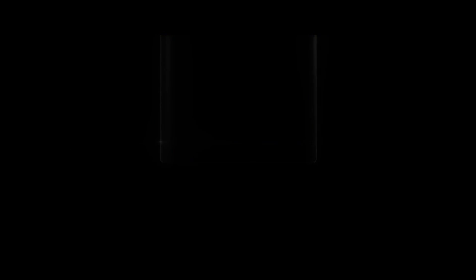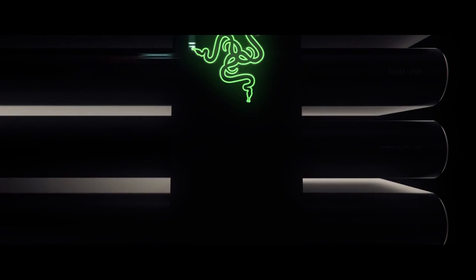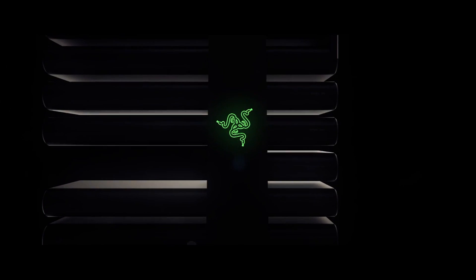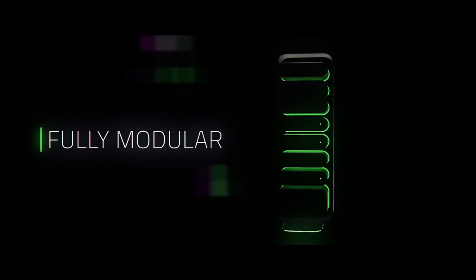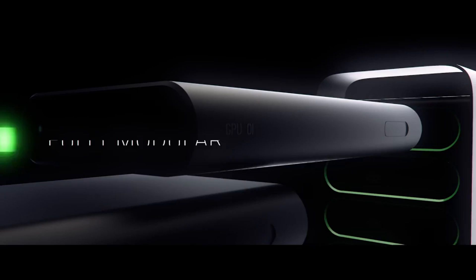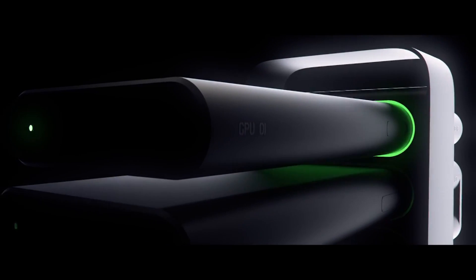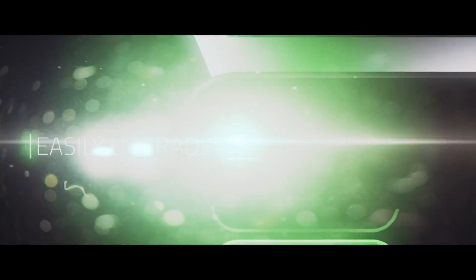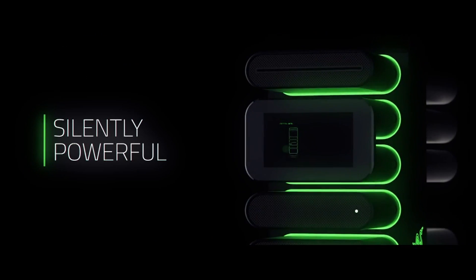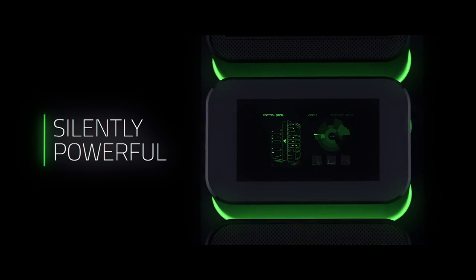Then you don't need to really worry about the fact that you might need to buy a new case in order to home or host this new graphics card you got that's too big or any of that kind of stuff. So I really like the look of Project Christine shall we say.